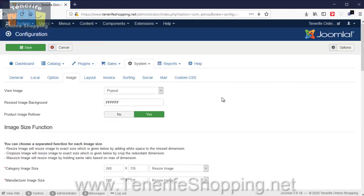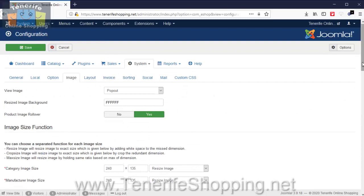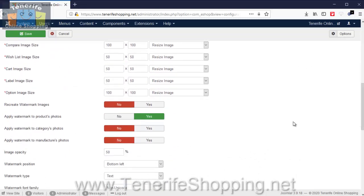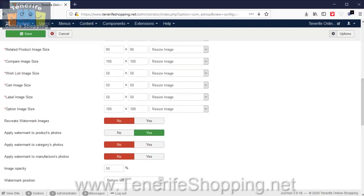One little tip about this: if you do watermark images and set the option to recreate the watermark images, don't have this on permanently because it will slow the website down significantly. It should only need to be run once when the watermark changes.